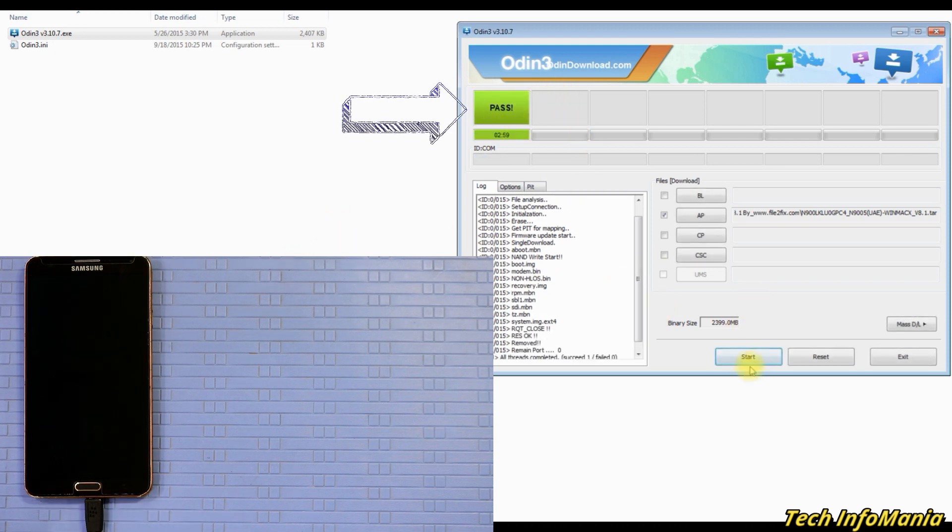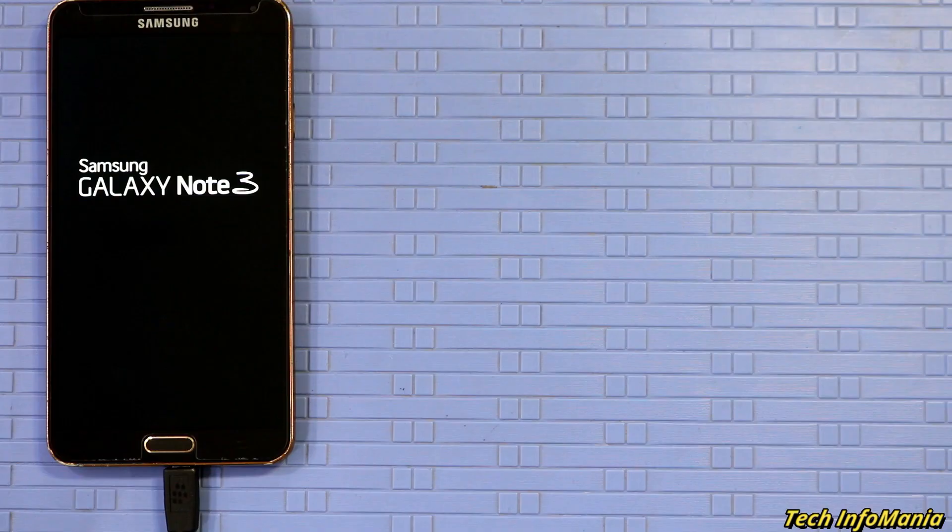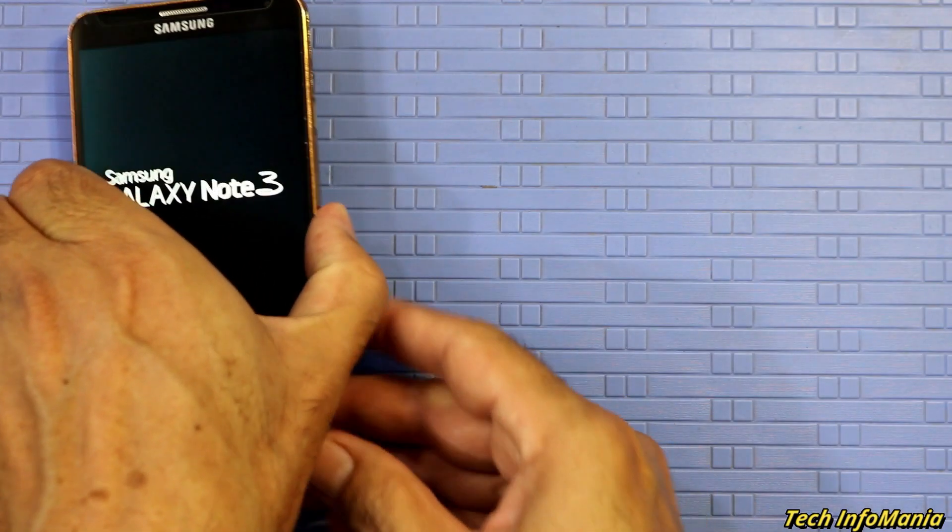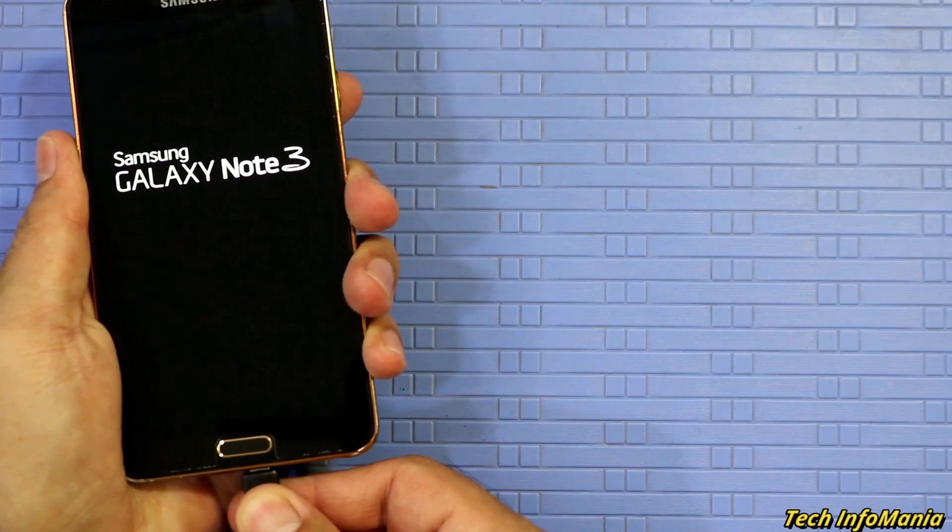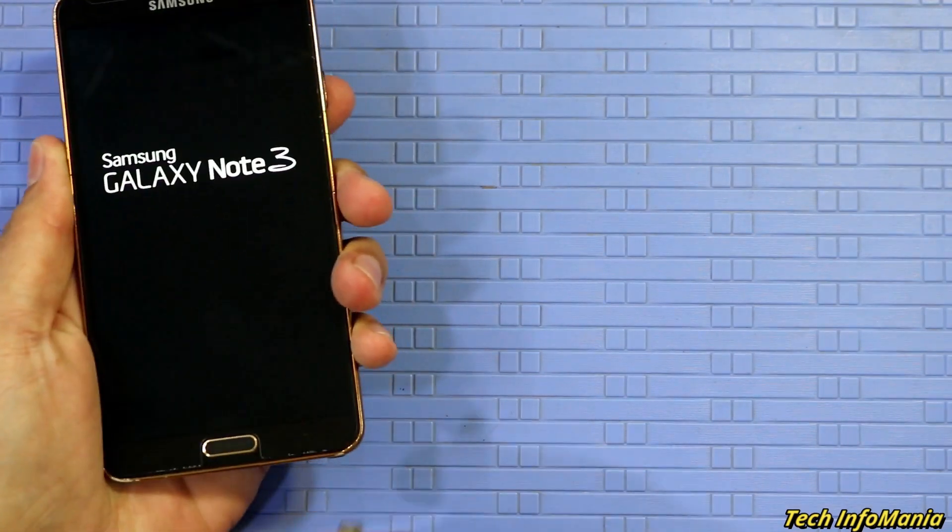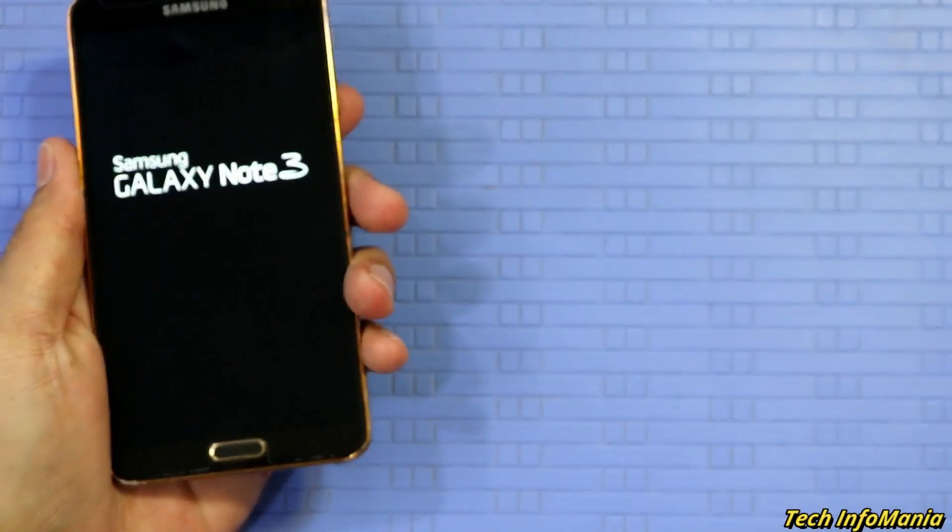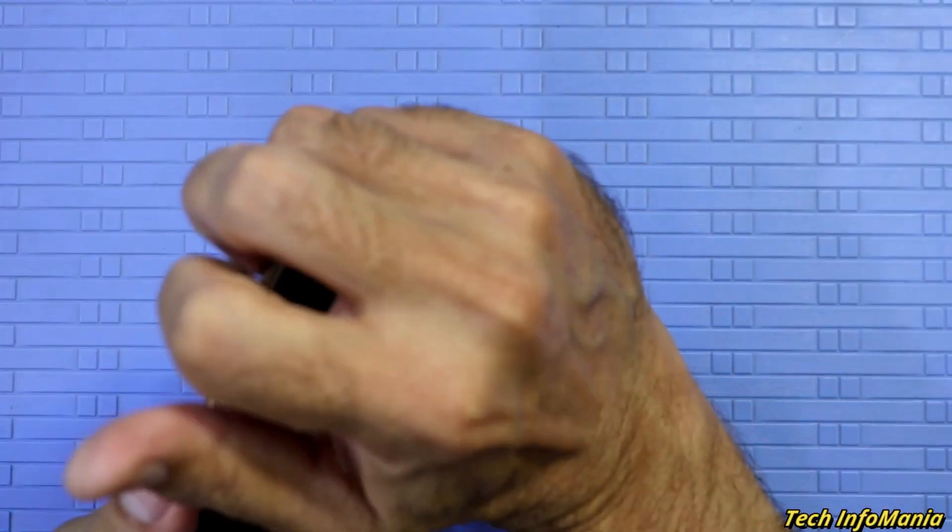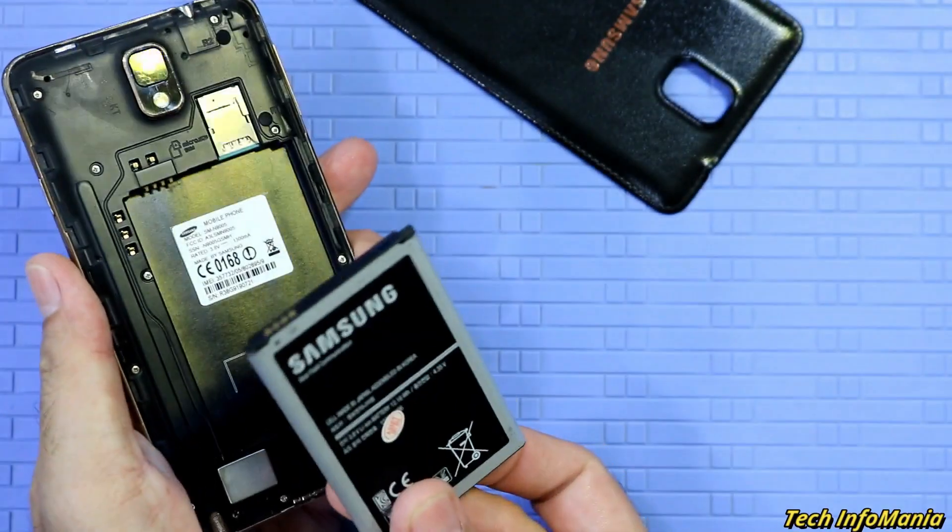When Odin shows the pass message, it means that flashing got succeeded. Mobile device will get reboots, so disconnect the cable from device and must remove the battery first.